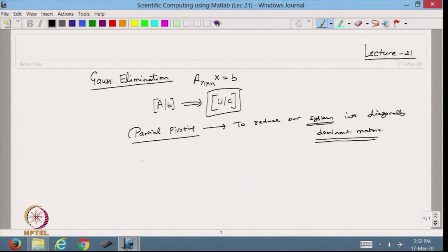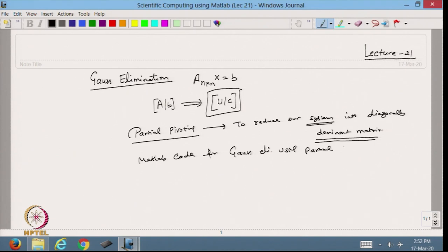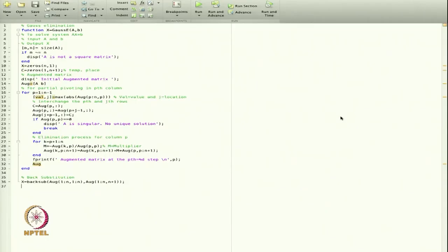Today, let us write the MATLAB code for Gauss elimination using partial pivoting. This is the program I have made for the Gauss elimination method.